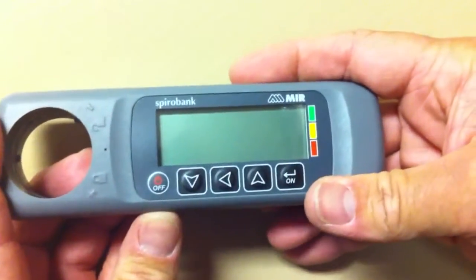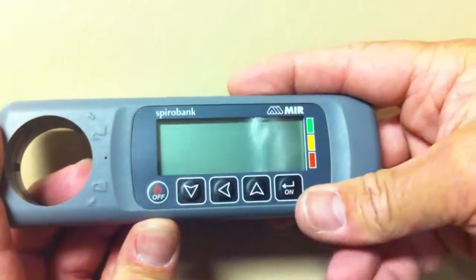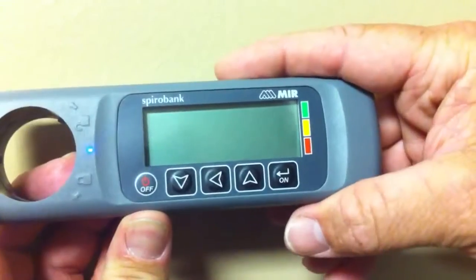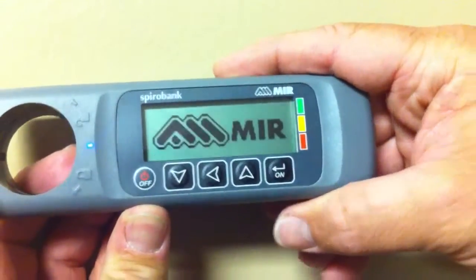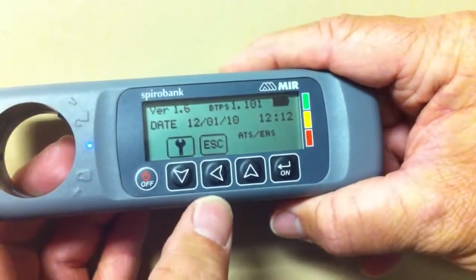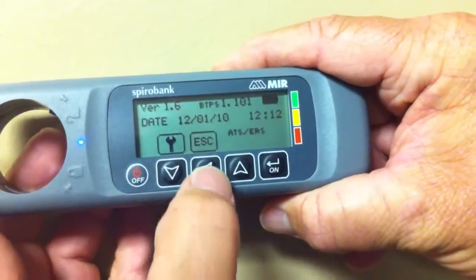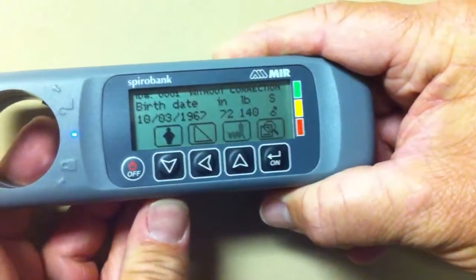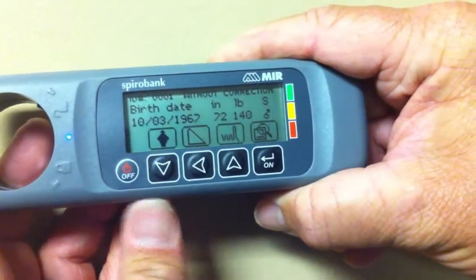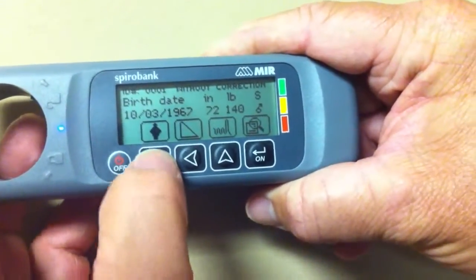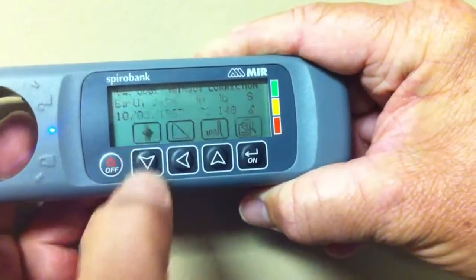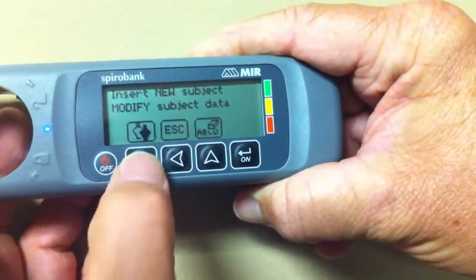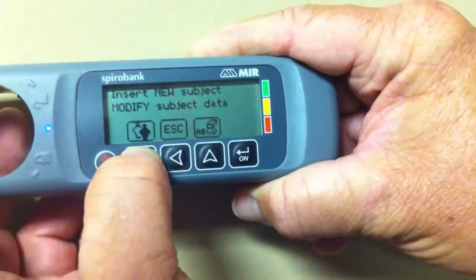Setting up your spirometry spiral bank. First, hit the on button. Choose the ESC button, which is the left arrow. Hit the down key one time, then hit the down key another time.